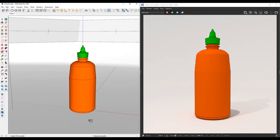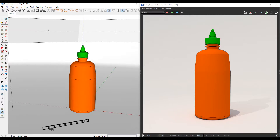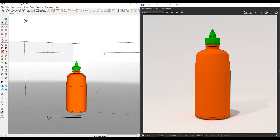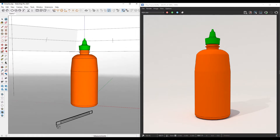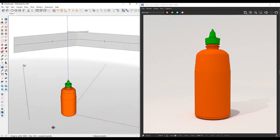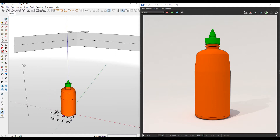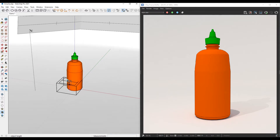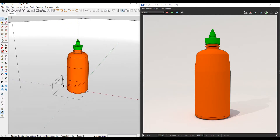It says select your first point. So I'm going to select my first point, and then it says select your second point. I'm going to orbit around so it's sort of flat on the ground and select my second point. Then I'll adjust the height accordingly and move it over this way.